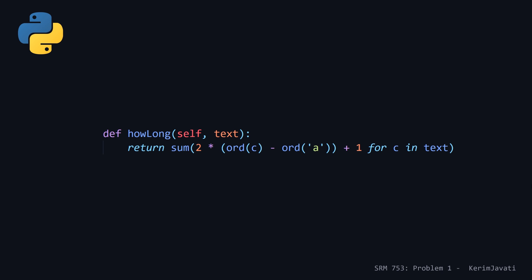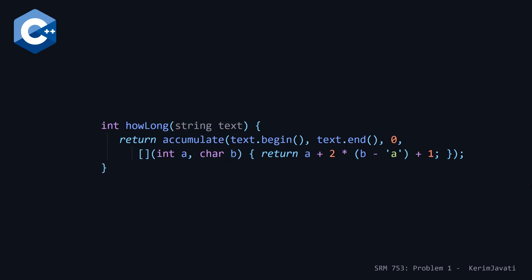Moving on to our C++ solution. Here we're making use of the accumulate function, which is basically the equivalent of the reduce in Java and the sum in Python. And here we're passing it the begin and past the last element iterators for our string text, passing the initial value for the third parameter, which is going to be zero.